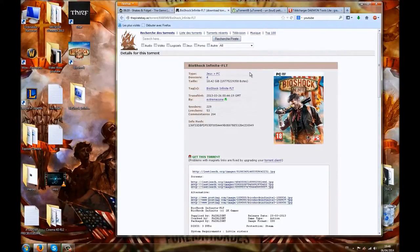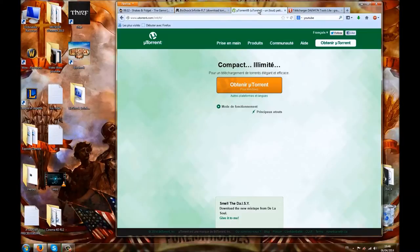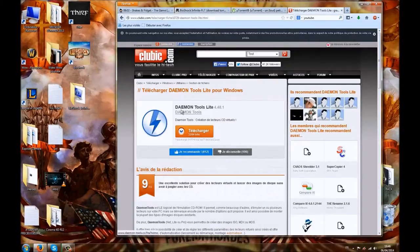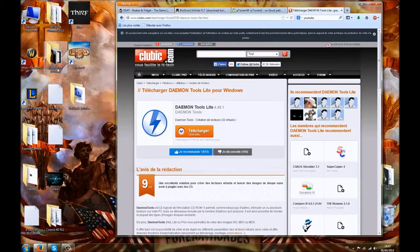Now we'll move on to installing the game. I'll put the download link for Bioshock Infinite in the description. You'll need a torrent client — I'll also provide the uTorrent link. As in most of my crack videos, you'll also need Daemon Tools. It allows you to create a virtual DVD image, making your computer and the game believe you have a CD in your drive, when in reality it's just virtual.